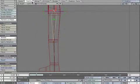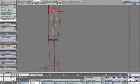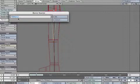Create a new Child Bone. Rename it Shin_L.